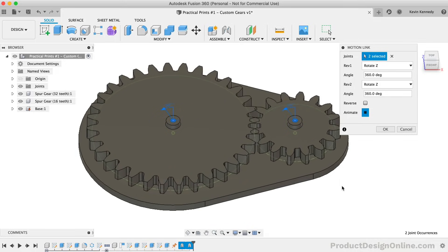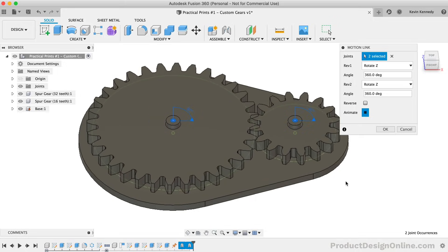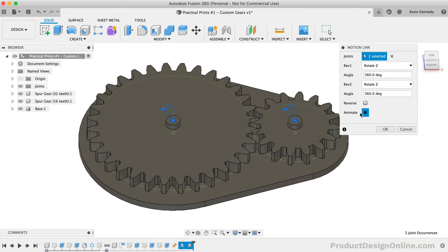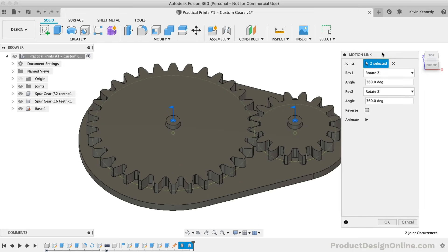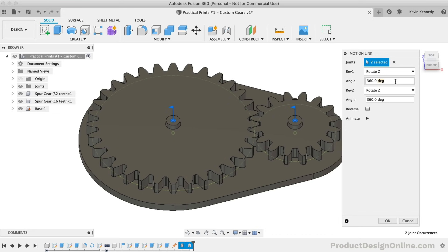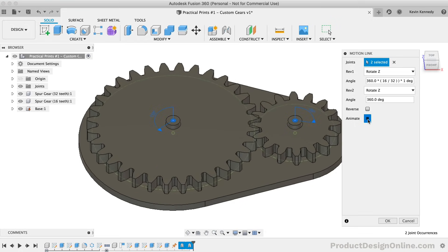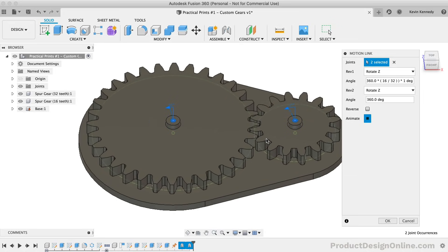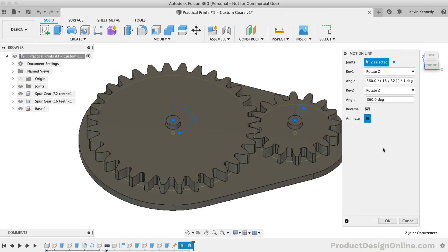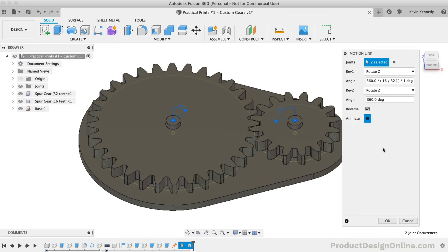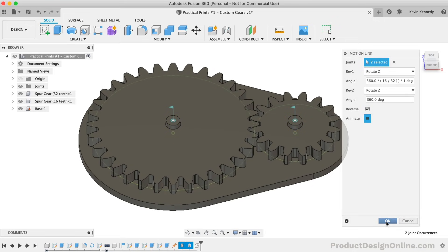However, we need to alter the Motion Link so that the larger gear spins at a slower rate. To do this, we can type out an equation for the degree angle. I'm going to pause the animation so it's easier to focus on the dialog. We need 360 degrees as we want the gear to go all the way around, then we'll multiply 360 by the number of teeth on the smaller gear divided by the number of teeth on the larger gear — so 360 multiplied by (16 divided by 32). Now that we have the degree defined, we can resume the animation and you'll see that the gears are now properly linked. We also need to make sure that the reverse option is checked, as this will ensure that one gear is going counter-clockwise while the other is going clockwise. If you manually drag one of the gears, they should now rotate accordingly.